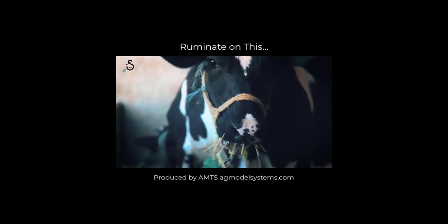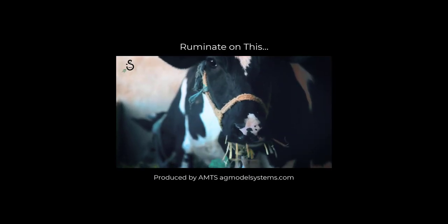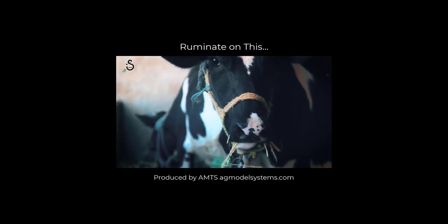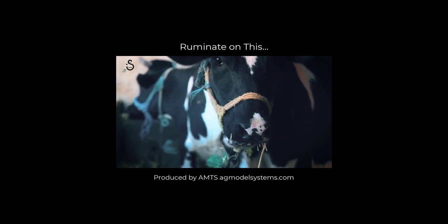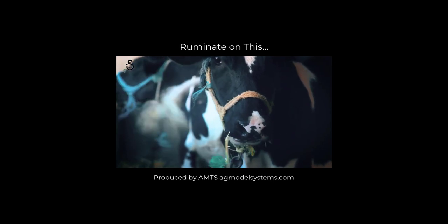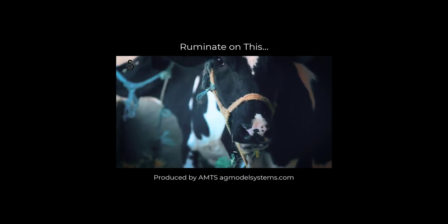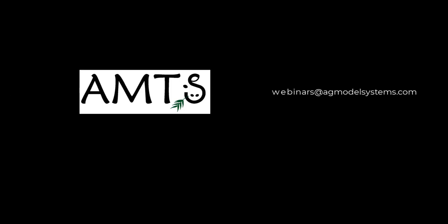These shorts are brought to you by AMTS Agricultural Modeling and Training Systems. For more information on this and any other webinar, email webinars at agmodelsystems.com.